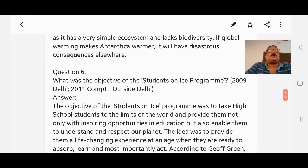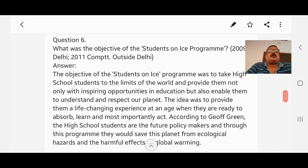Question number six: What was the objective of the Students on Ice program? Answer: The objective of the Students on Ice program was to take high school students to the limits of the world and provide them not only with inspiring educational opportunities, but also enable them to understand and respect our planet. The idea was to provide them a life-changing experience at an age when they are ready to absorb knowledge and, most importantly, act. According to Jeff Green, the high school students are the future policy makers and through this program they would save the planet from ecological hazards and the harmful effects of global warming.